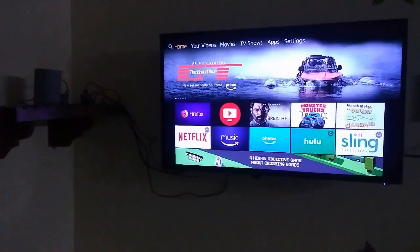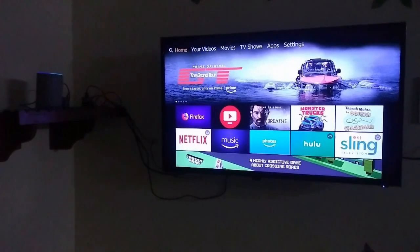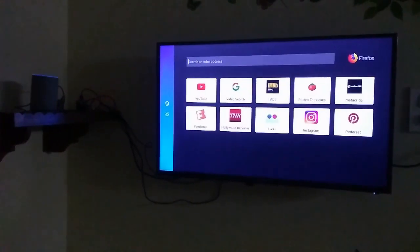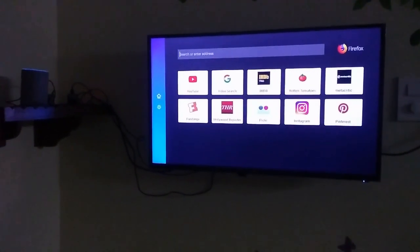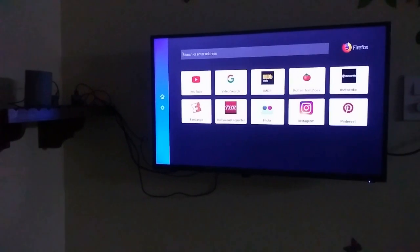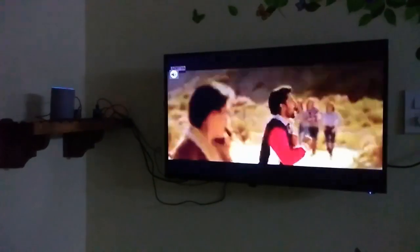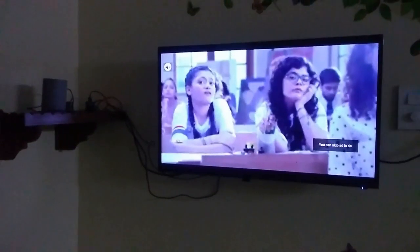Alexa, open… You can also fast forward your video — for example, fast forward five minutes. My internet is a little slow so it is taking some time, but like this you can fast forward your video.